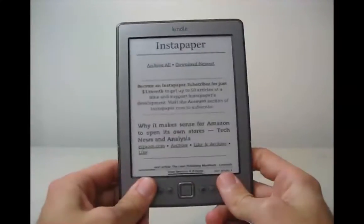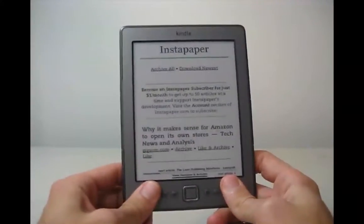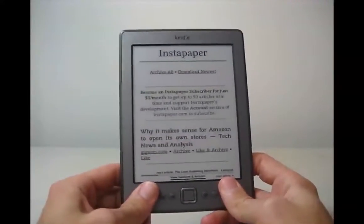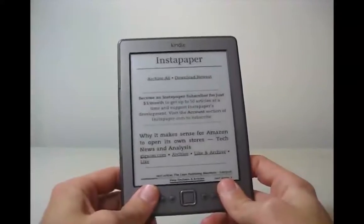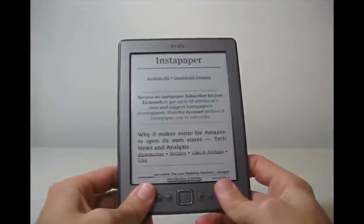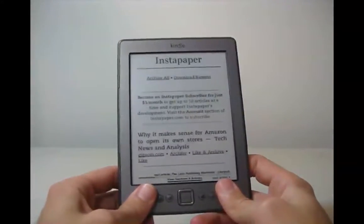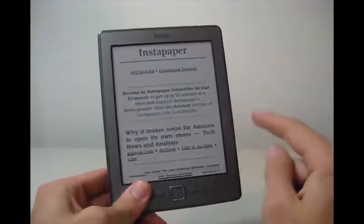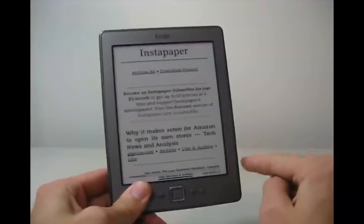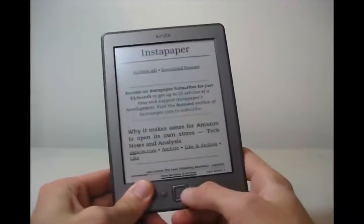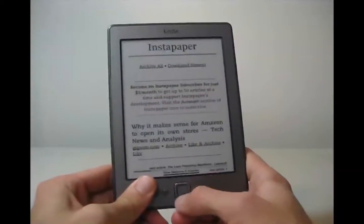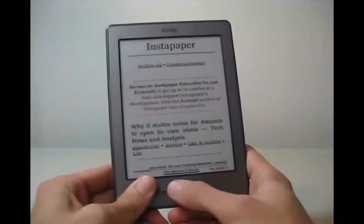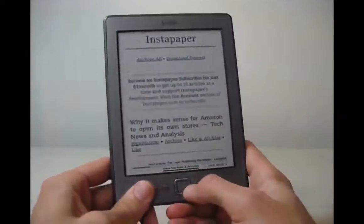The neat thing about this is that the Kindle treats it as a magazine. So you can easily switch between articles really easily. Instead of having to just press the Page Over button over and over and over again to get to the next article, you can just press the arrow right here on the little navigation button thing.